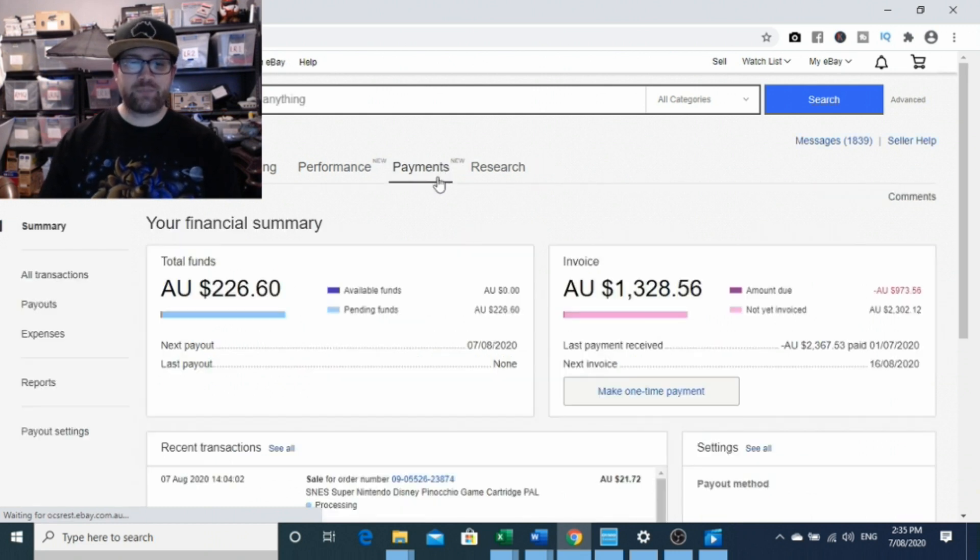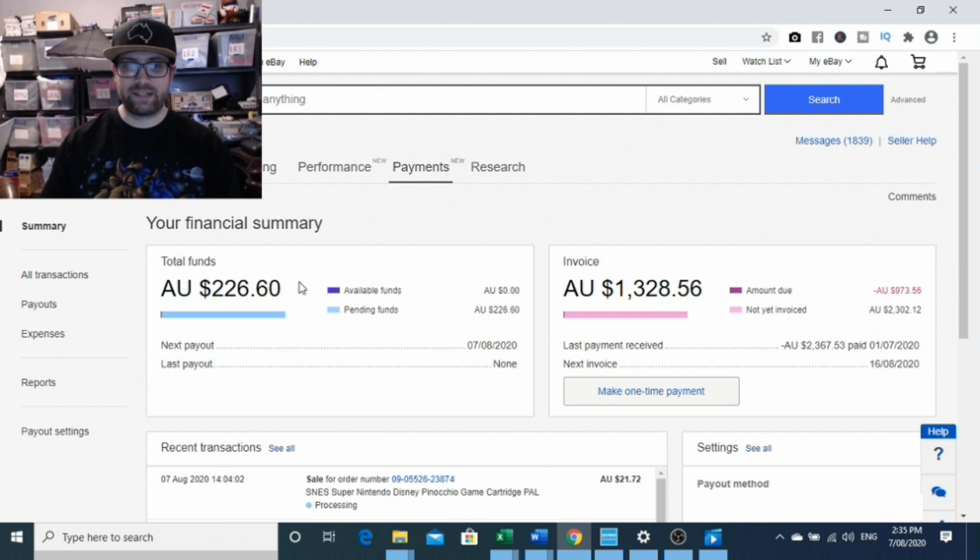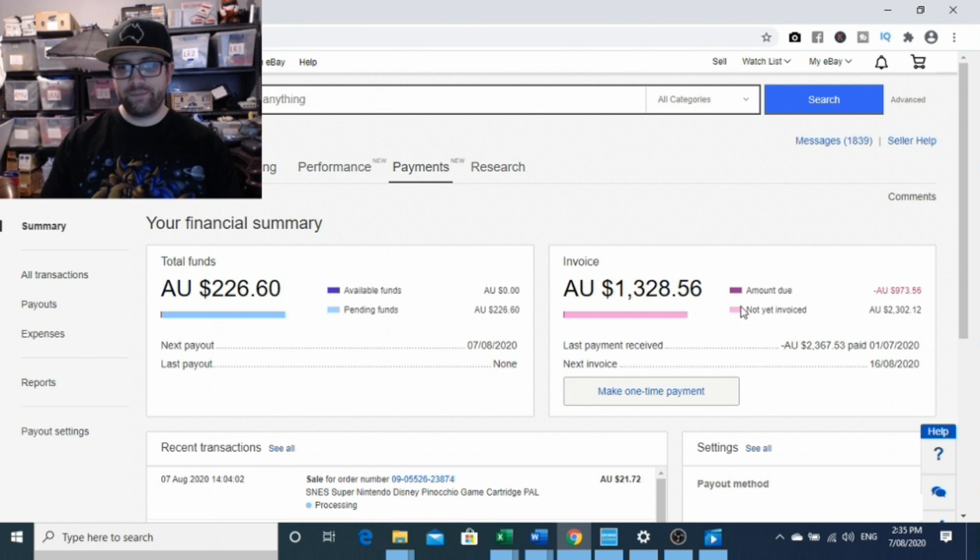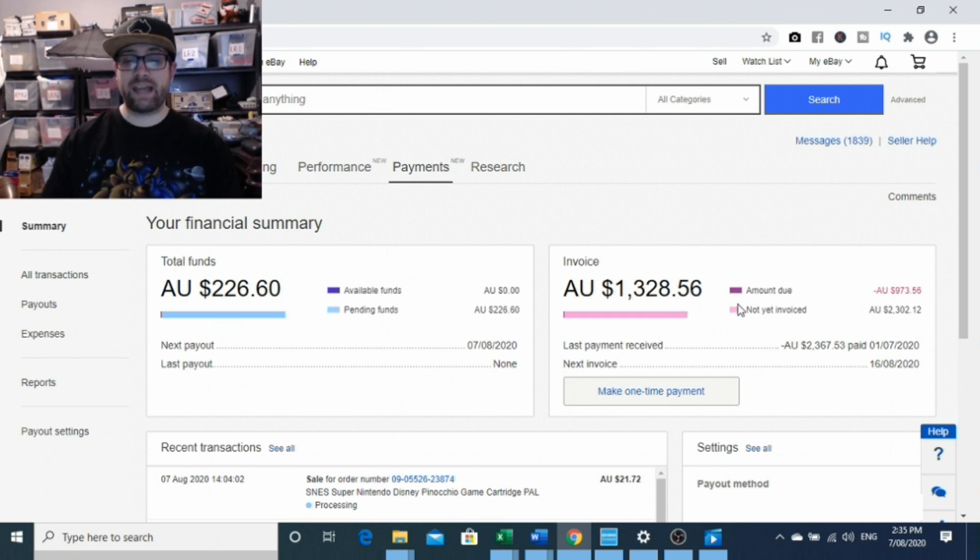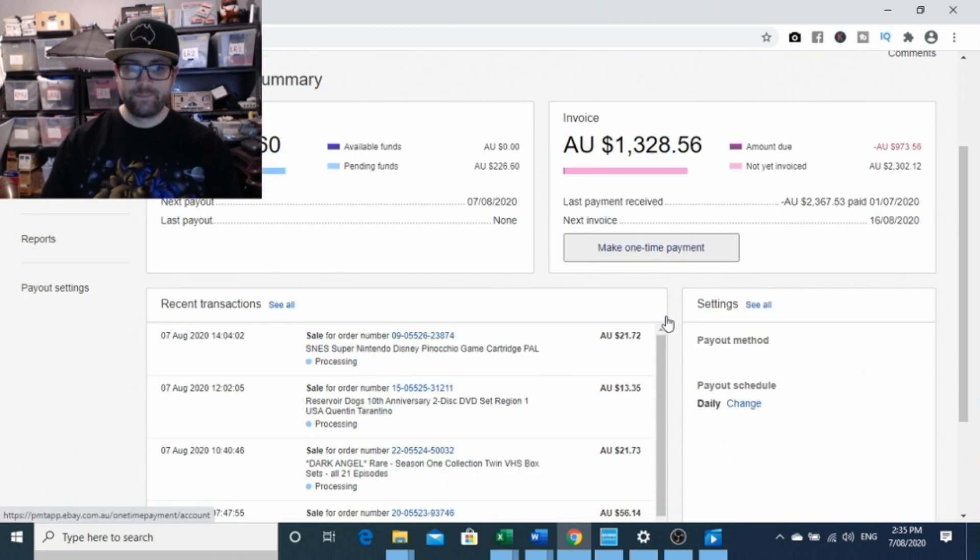The first thing you'll notice is up here you've got a bit of a summary. You've got your financial summary here: how many funds are available or pending, your invoice which you used to be able to see from the overview. You can get more in-depth info from the overview as well. There's a snapshot of what you've got there.